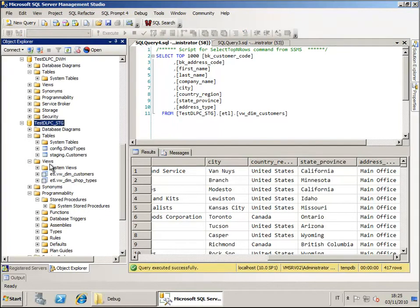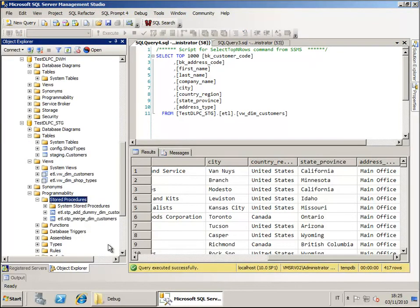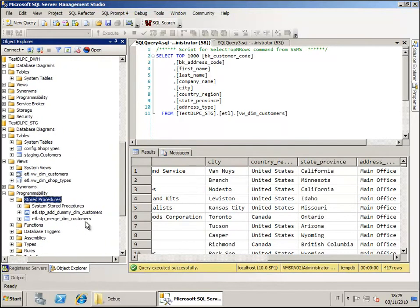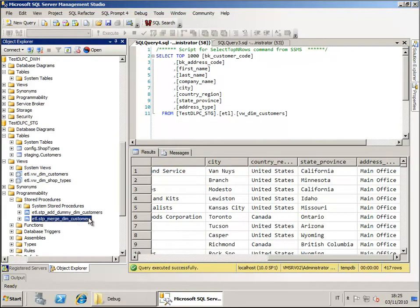We can go to the staging database and see what's happened here. First of all let me show you that we have now two additional stored procedures. One stored procedure is in charge of adding the dumping members to the dimension and the other procedure is in charge of merging changed data into existing data.